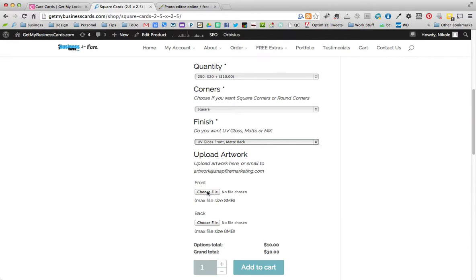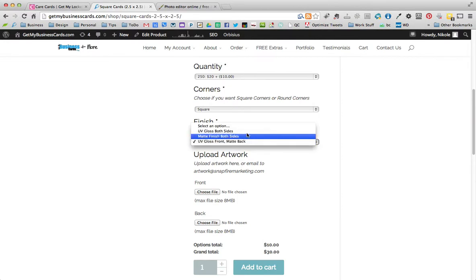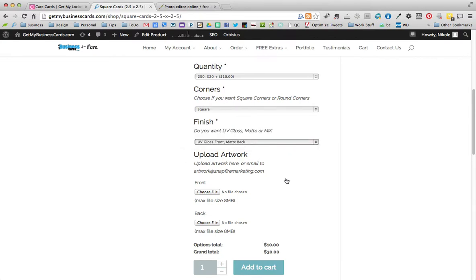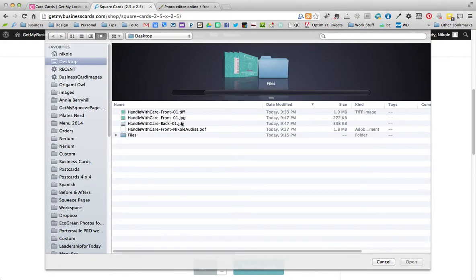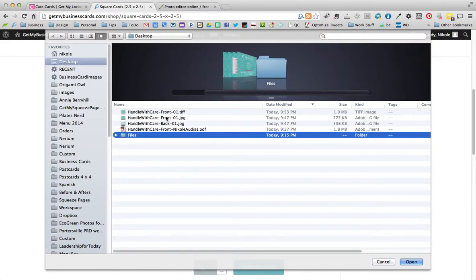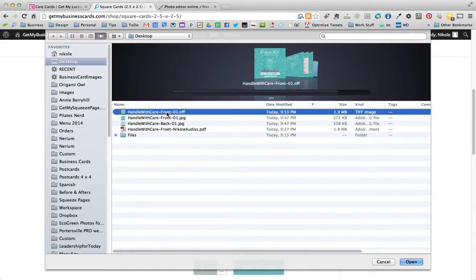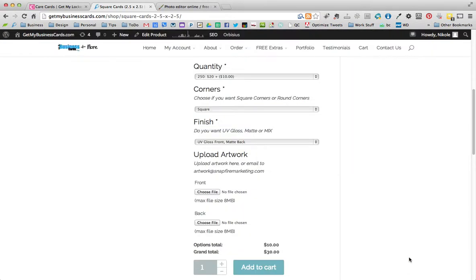And let's get - I like the round corners, but for this example I'll show you the square. And then let's do UV gloss front and matte back. So the front file, whichever side you want to be glossy - now you could do both sides glossy of course, or both sides matte. I'll just show you how you do this. So the front side will always be the glossy side and the back will be the matte side. So just choose your file.